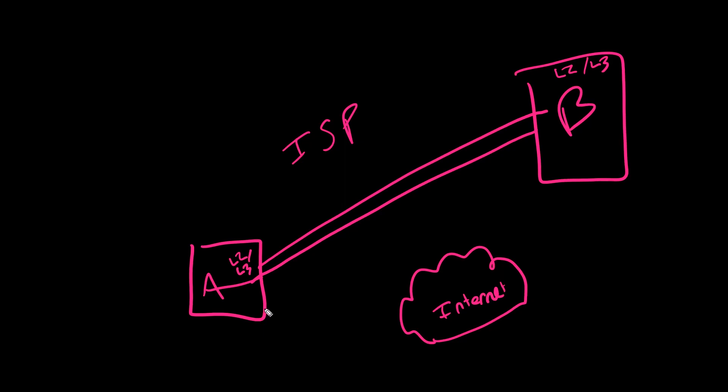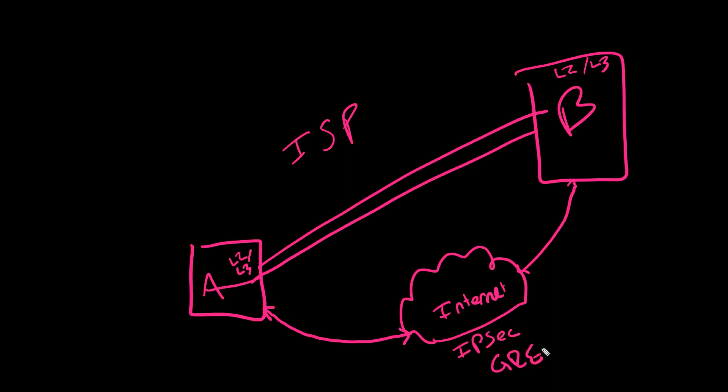So we created protocols that built tunnels over the internet to each other, right? This would be things like IPsec or GRE. The idea being that we didn't necessarily need MPLS as much, but we could build tunnels from one branch to another and still get that layer two or layer three connectivity by just configuring IPsec or GRE ourselves.